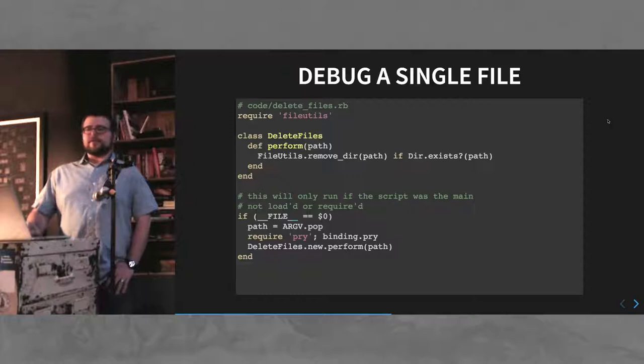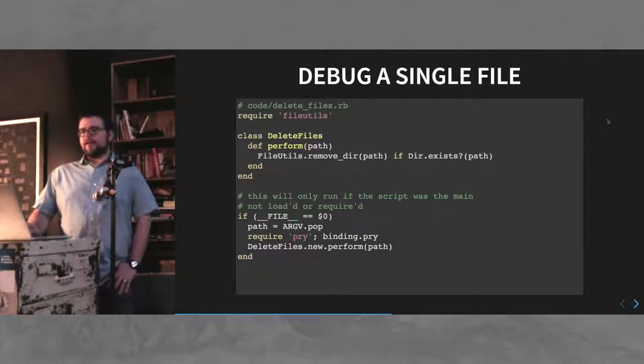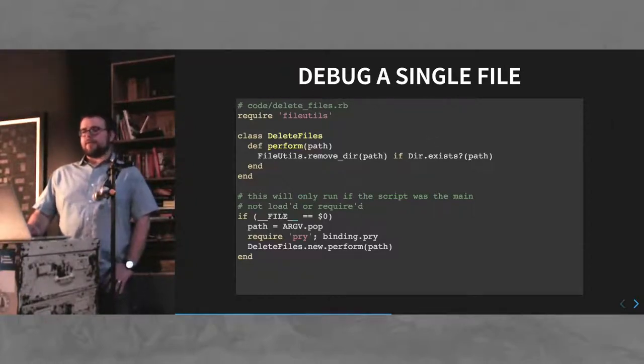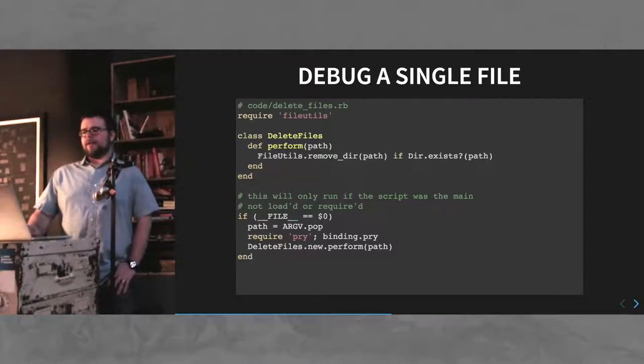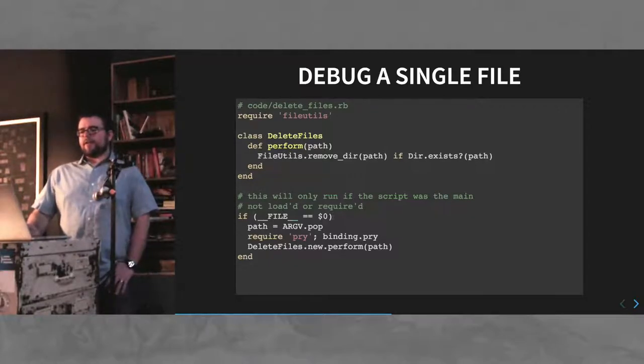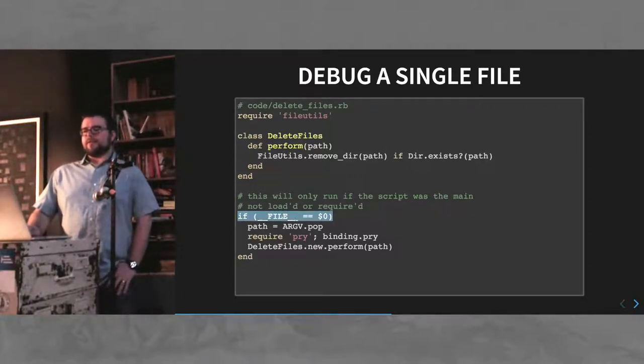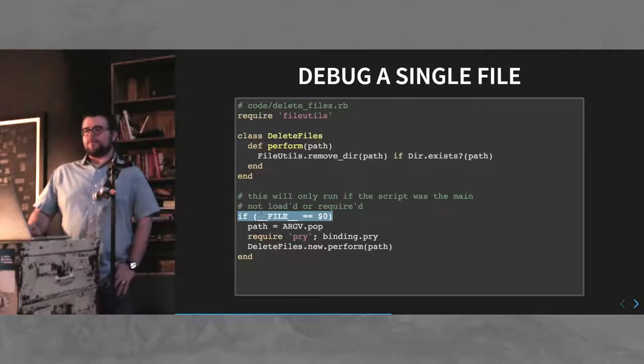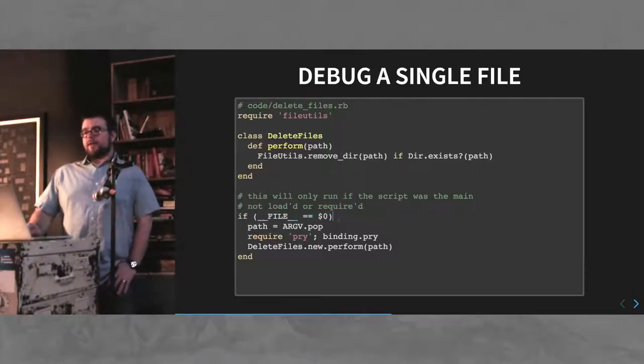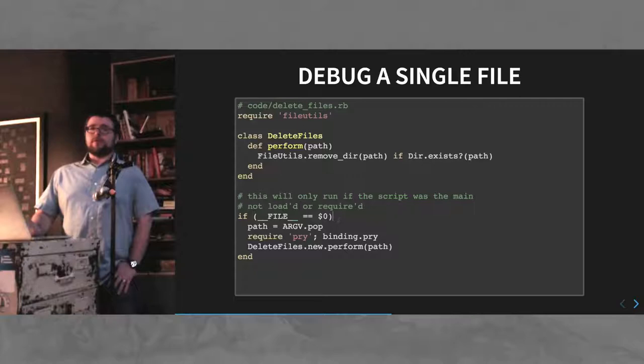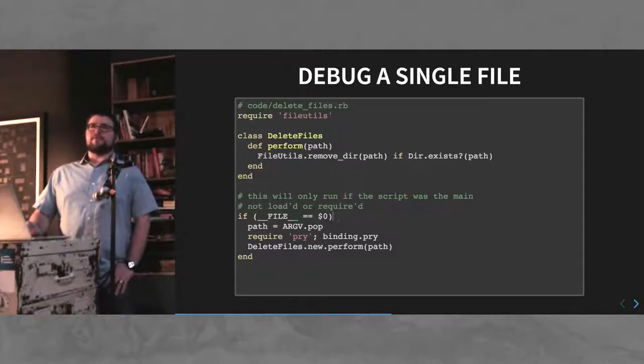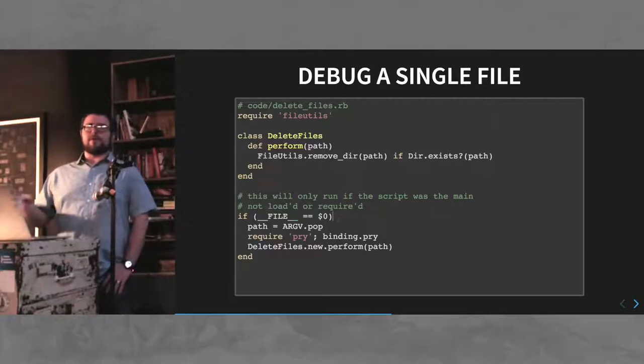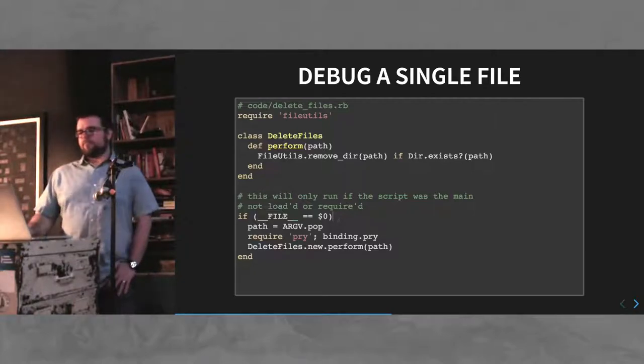If you want to debug a single file, you have a class in there and you want to just fire off that class without everything else. A neat trick that I like to do is use this double underscore file directive, which basically says only run this if this was loaded directly via the command line, not loaded or required or anything.